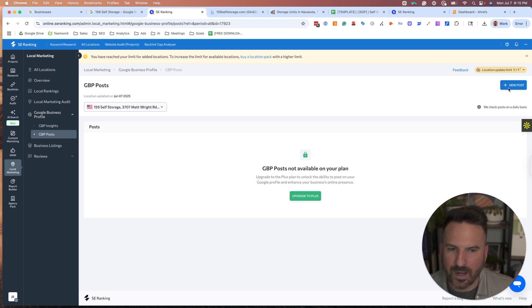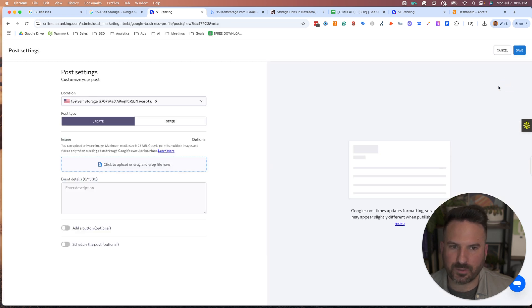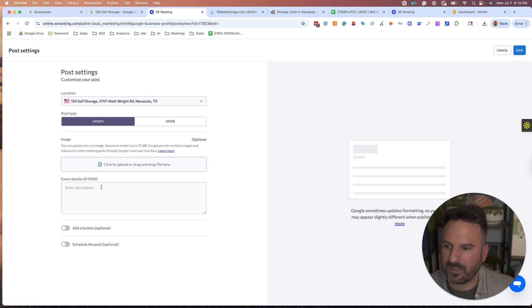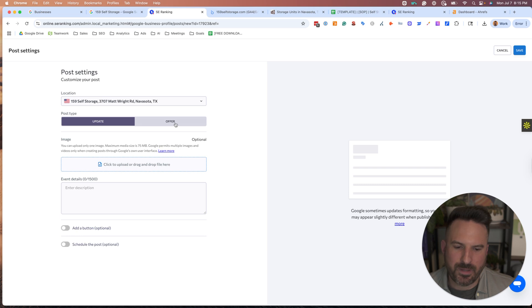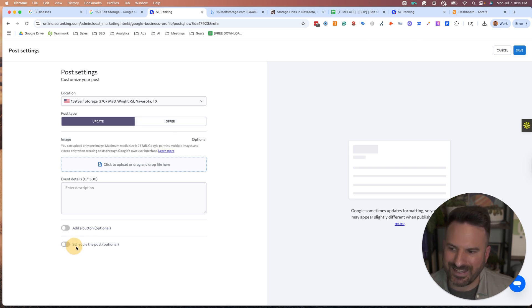I don't have it in this plan, but I'm going to show what it looks like here. So basically, we'll get a similar setting. The main reason you would want to use a tool like this is not just to make the post because you could do that right in Google Business. It's the scheduling.